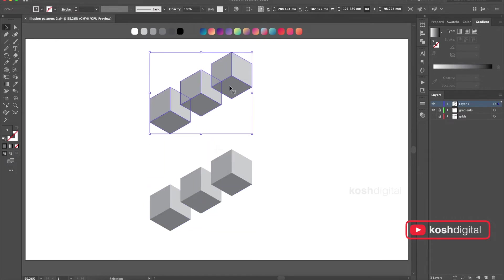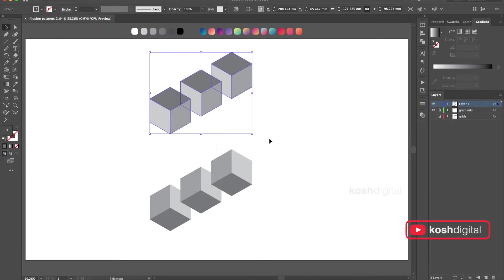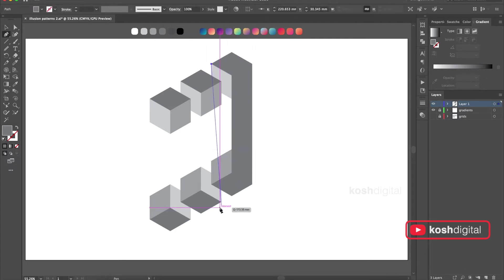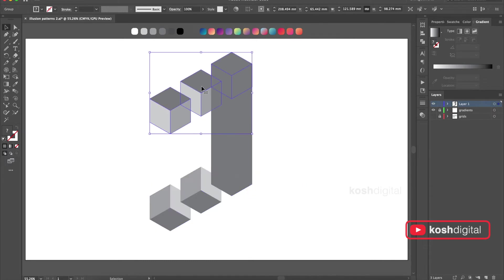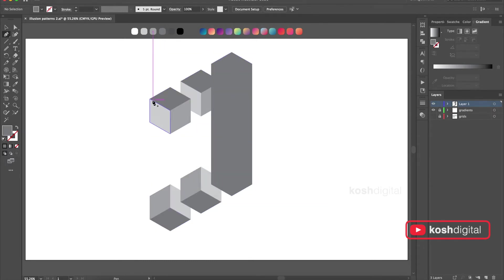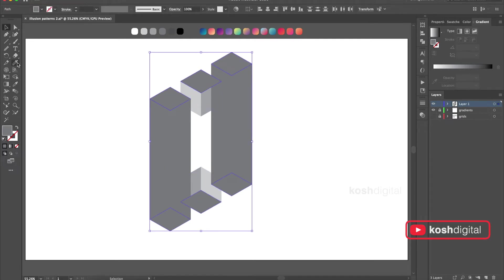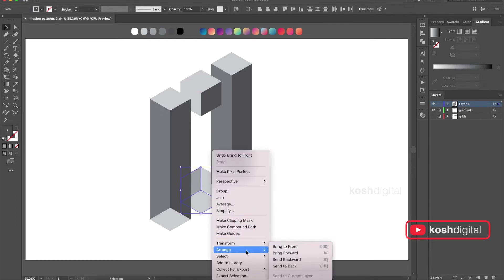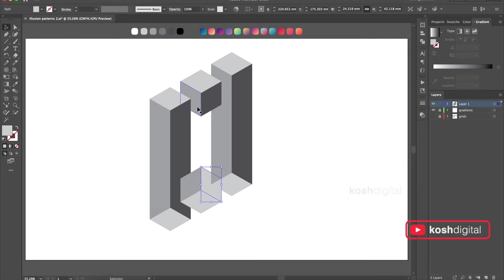Copy this, move it up, and transform and reflect it — so these two faces, the dark faces, are up and down. Now connect these faces. Connect these faces, connect these faces. Then play with colors and arrange the order. That's it.